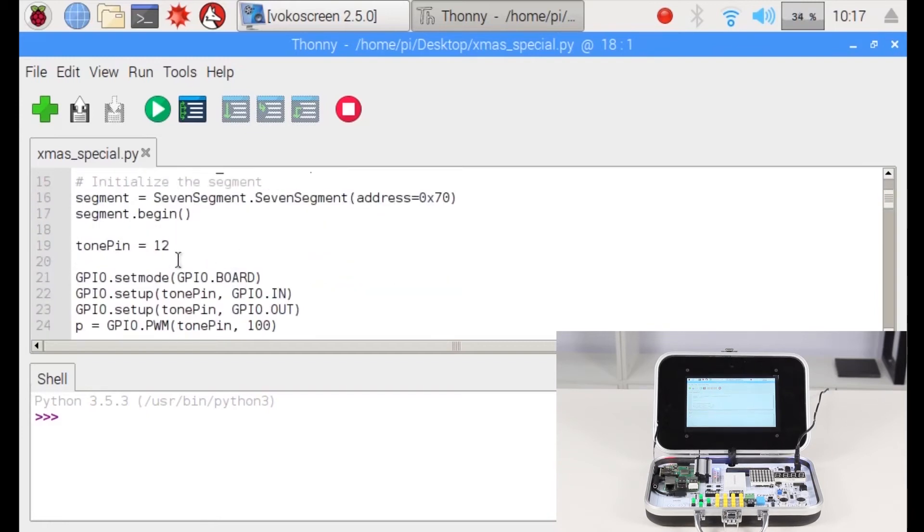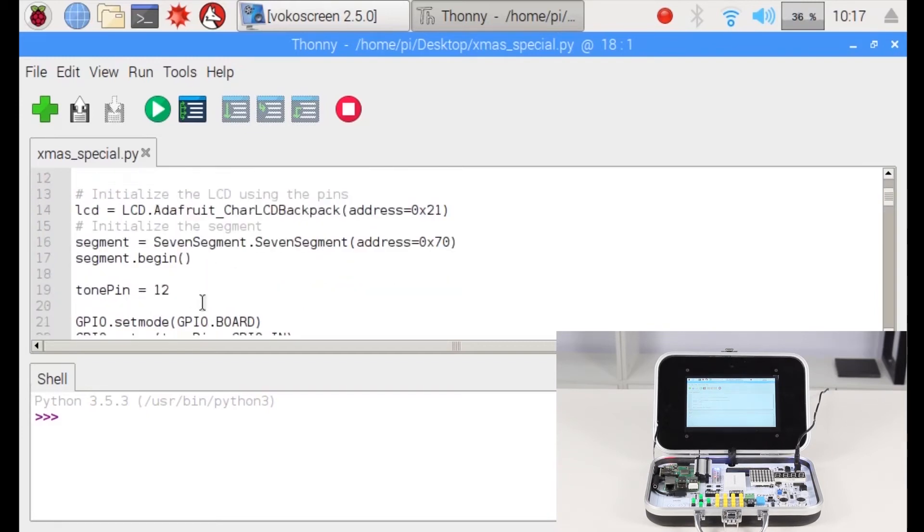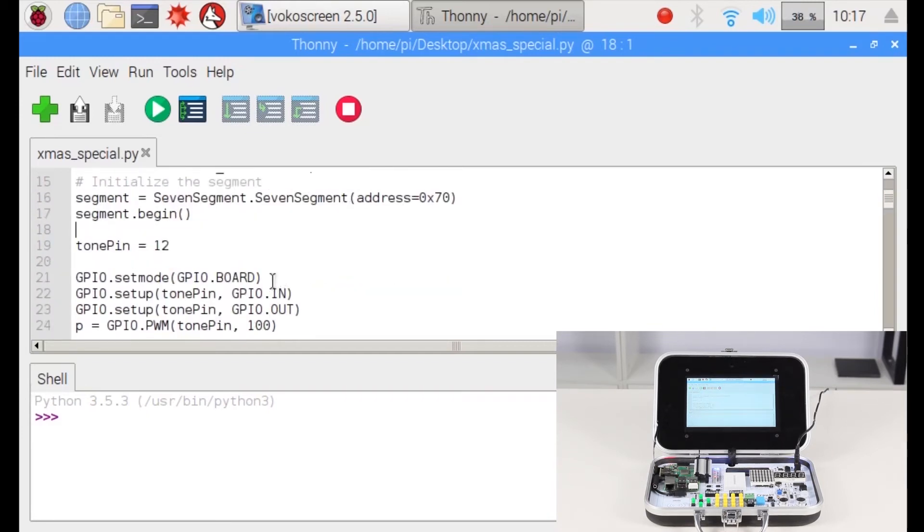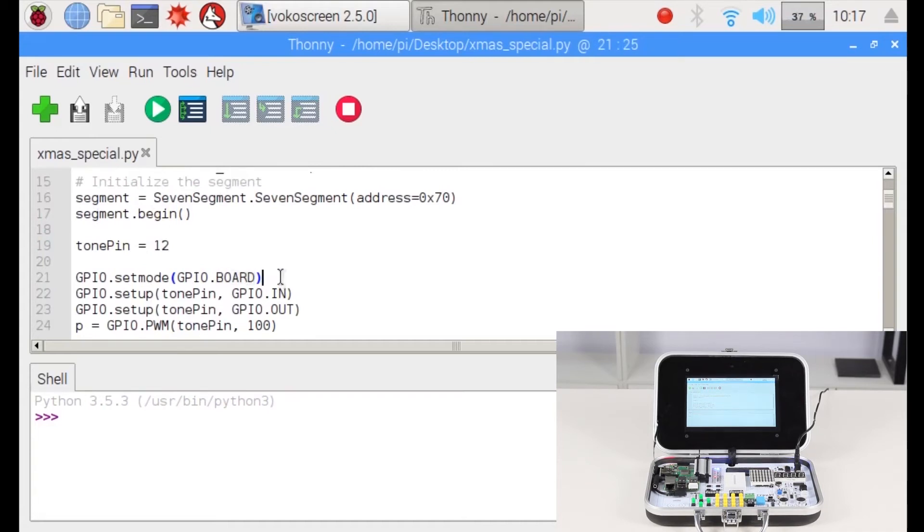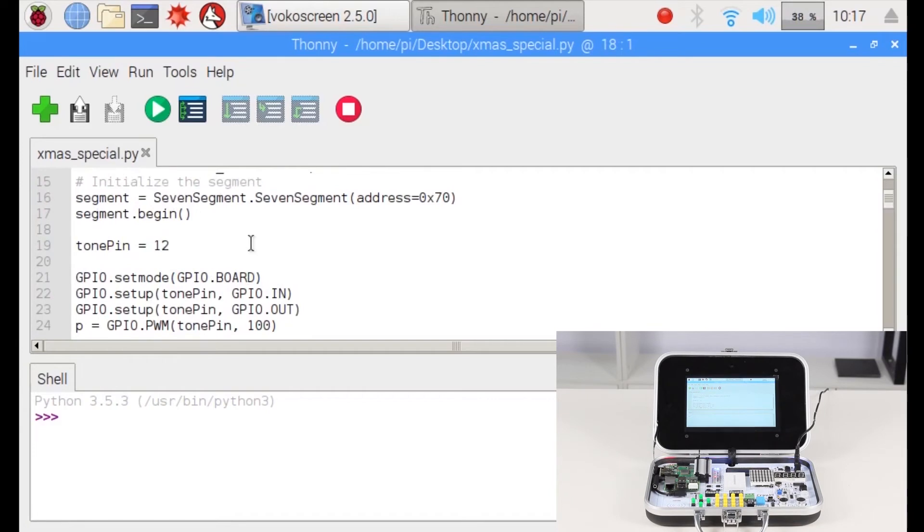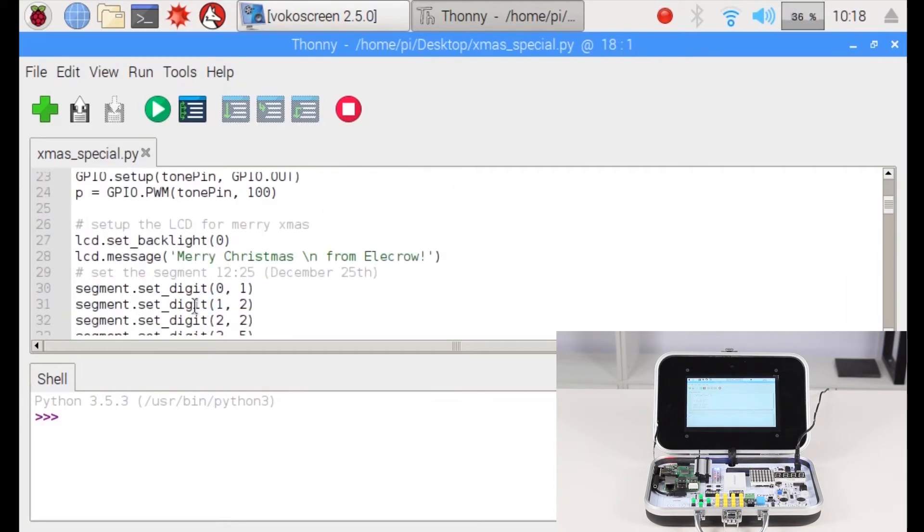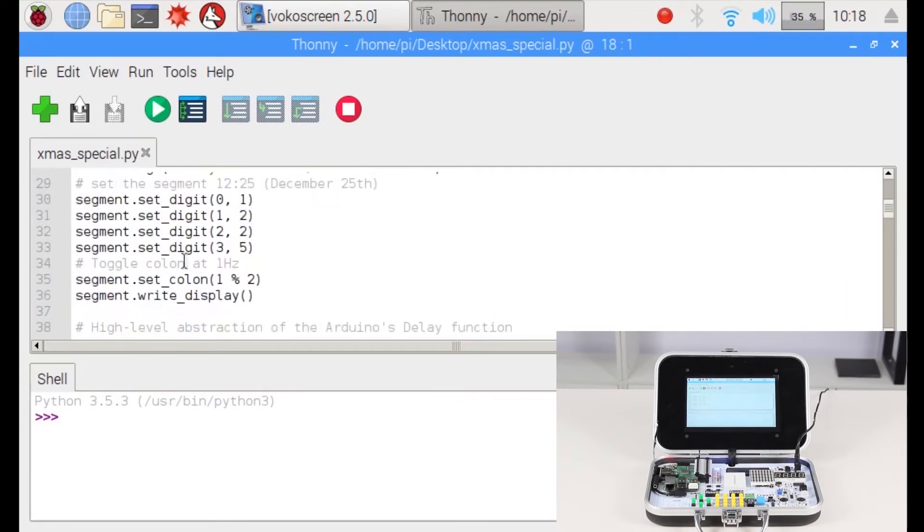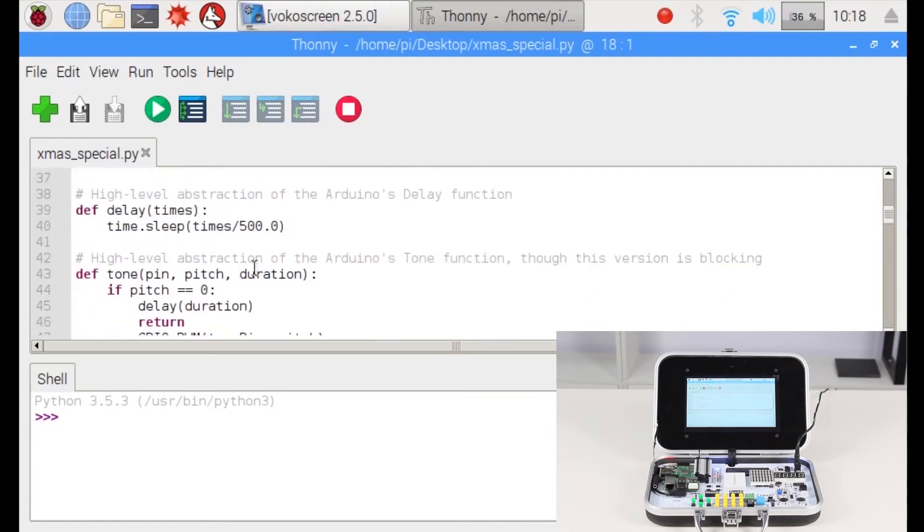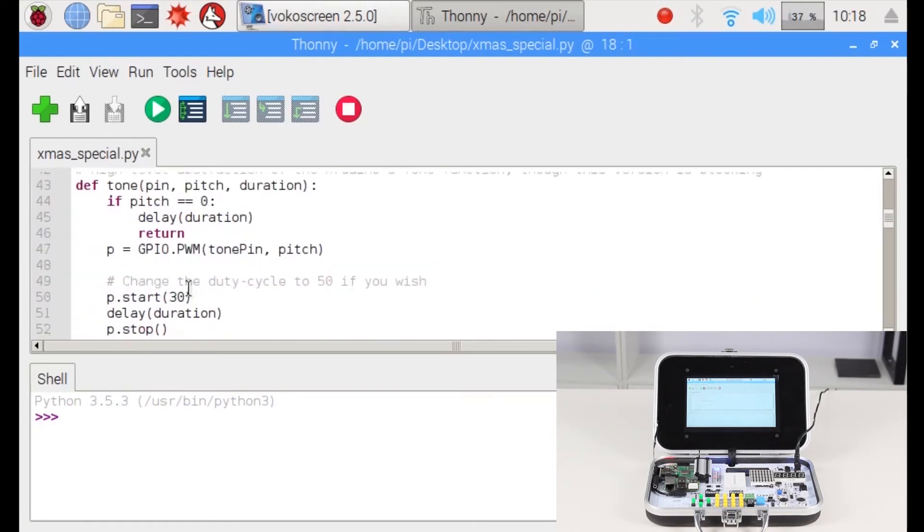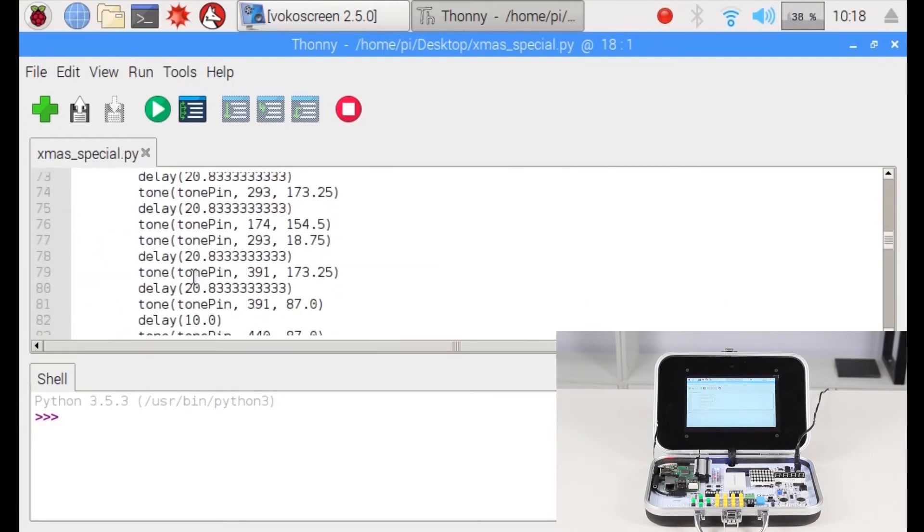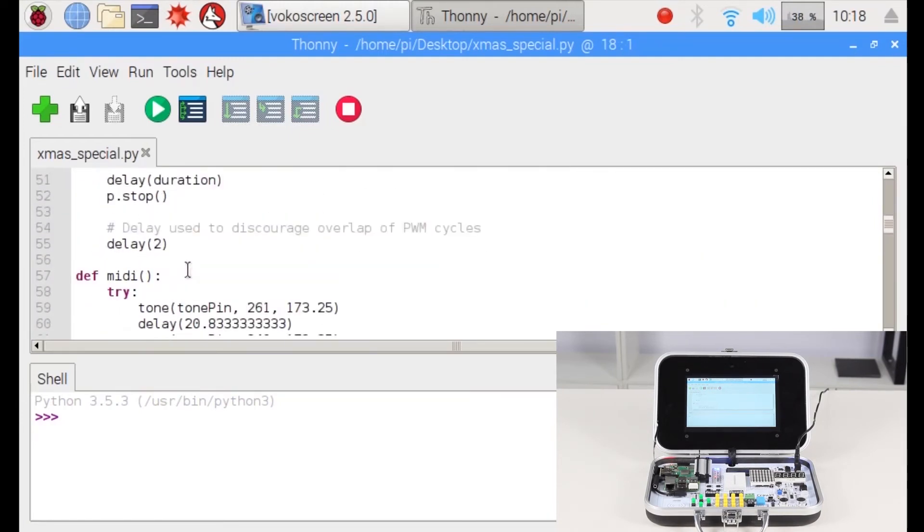Except changing the pin, you will also need to change the mode to GPIO board because the default is GPIO BCM. Let's take a look at what happens in the script itself. As you can see, we set up the GPIO, we set up the LCD, we set up the segment, and then we have functions.